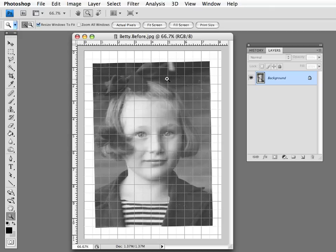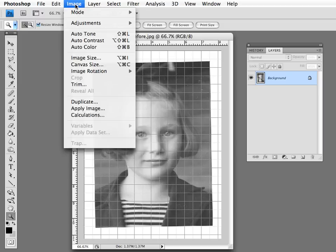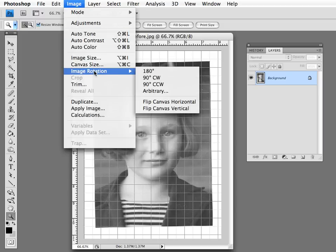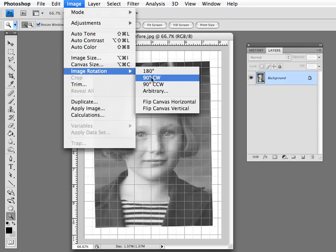Now the next thing is that you need to rotate the image. In order to do that, you go to Image, Image Rotation, and you have choices here. The choice that we want to use is Arbitrary, because we don't want any of the first three choices.